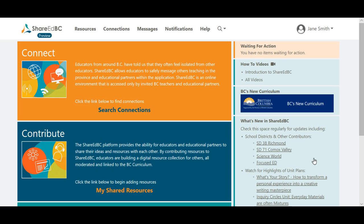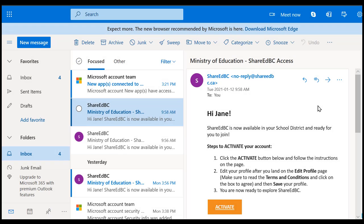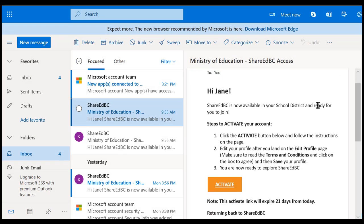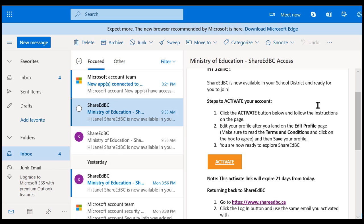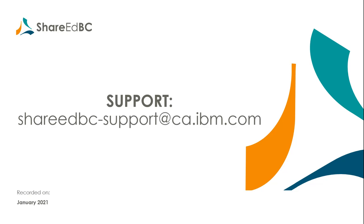The activation of your ShareEdBC access is now complete. A couple points of note. The new account activation email you received has a 21-day expiry date from the day you receive it. If you are unable to activate prior to this expiry, you can always send an email to shareedbc-support at ca.ibm.com and we can resend your invite.